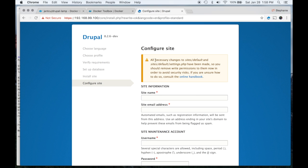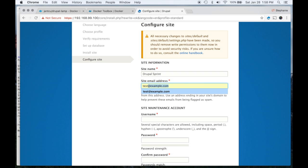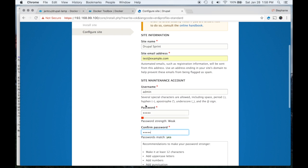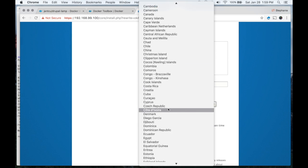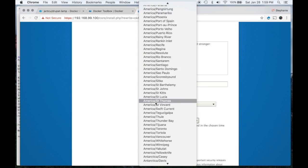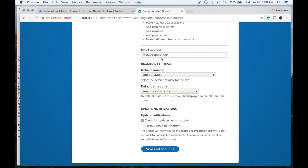Now that kicks off the installation process. This takes a little time because we're using the standard profile, so it's downloading lots of modules and themes. Everything installed, and you'll notice there's a security warning about changing some file permissions for the settings.php file — we'll show you how to do that in a minute. Stephanie, is there a particular site name you want? Let's go with Drupal Sprint. For an email address we'll use test@example. For username I'll put admin, password admin — never do that on a live site because it's easy for dictionary attacks. For country we're in the United States, and for time zone we're in Boston so we'll pick America/New York. We want to check for updates but not receive emails since we don't have access to this email, so we'll Save and Continue.